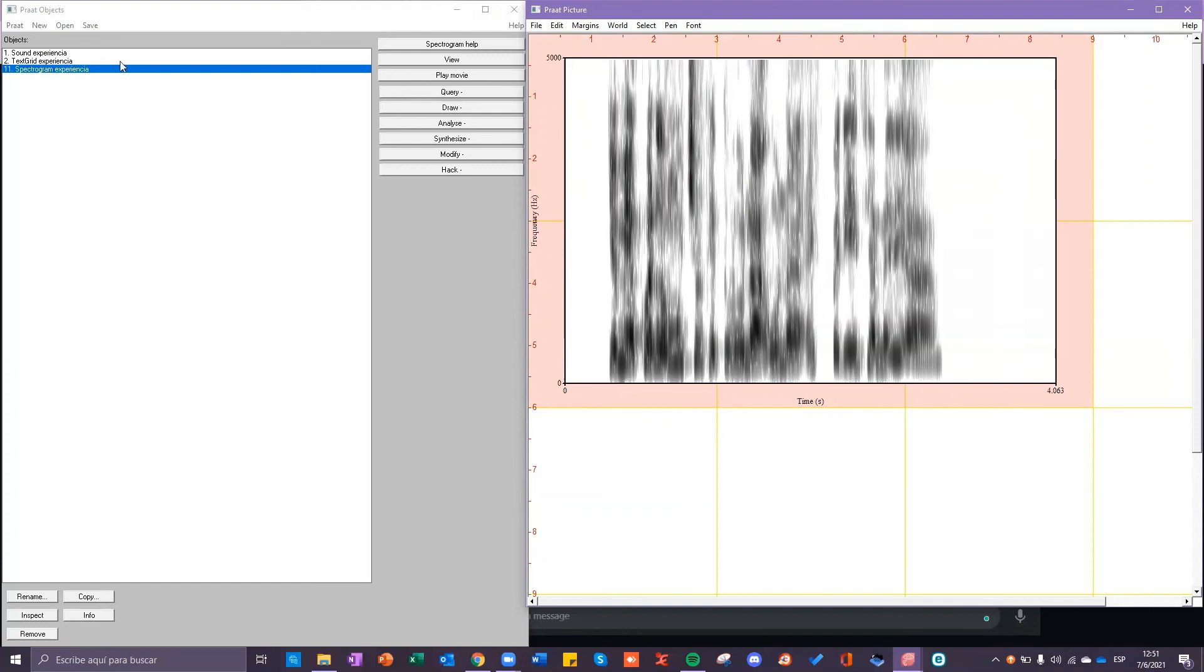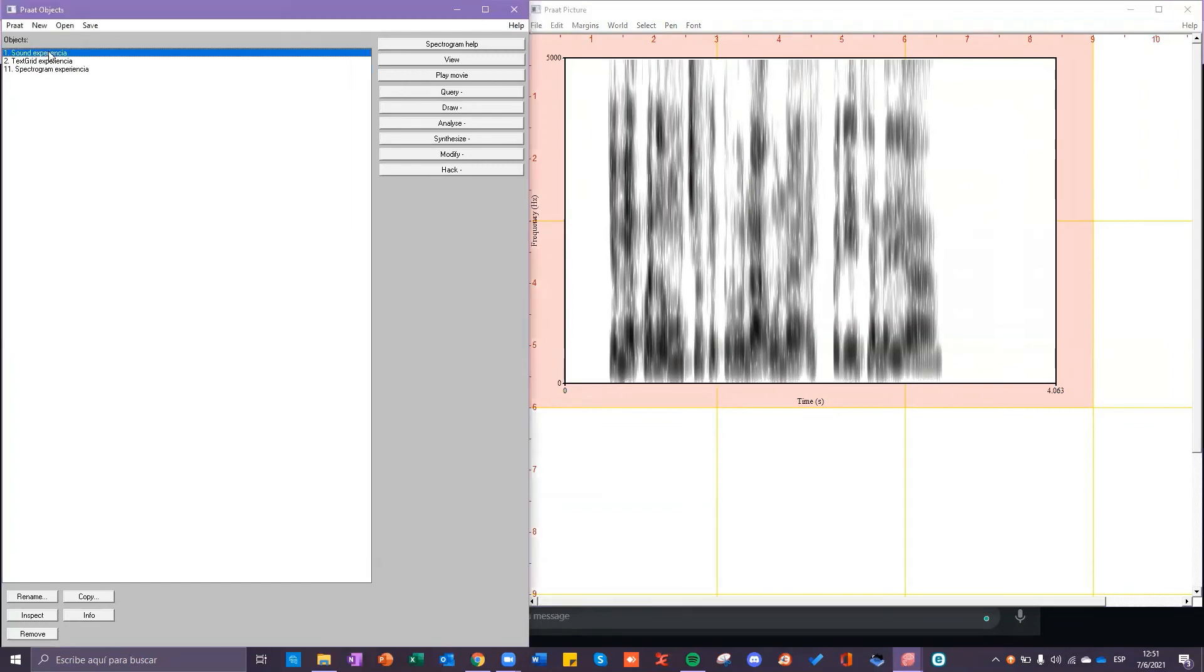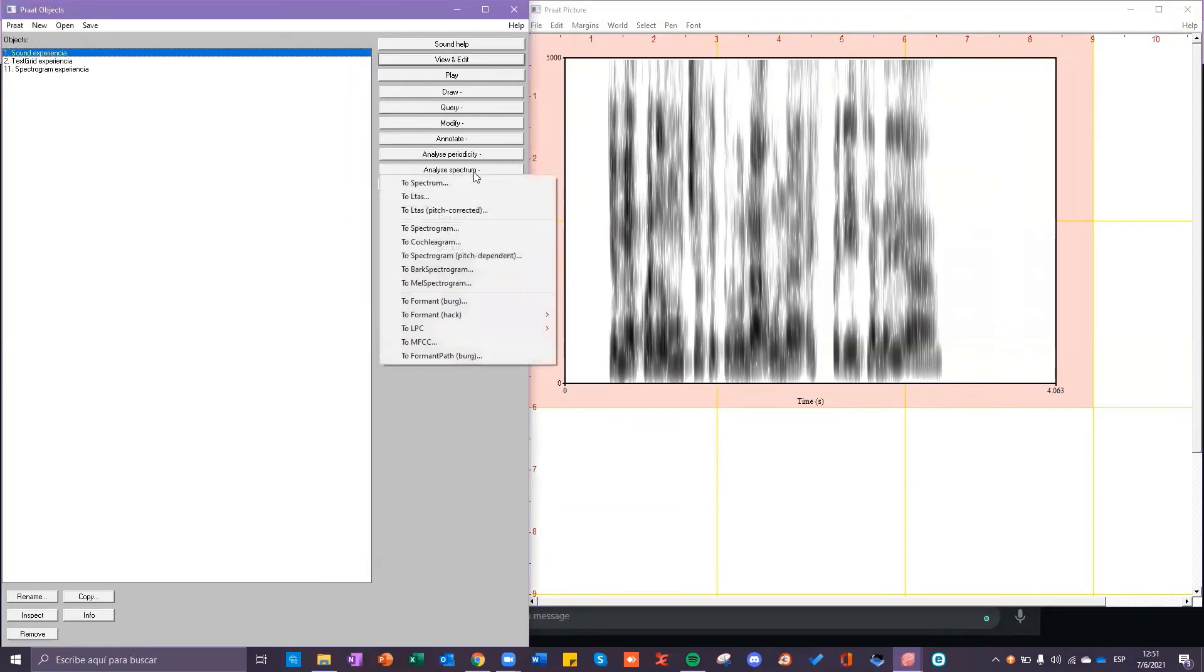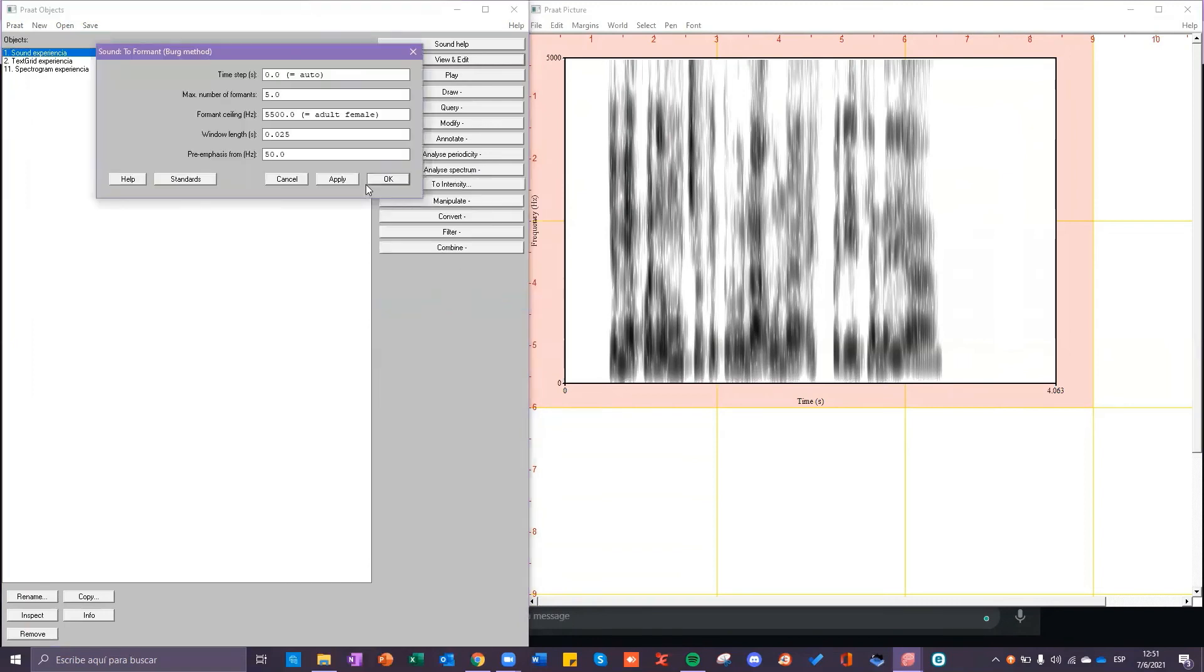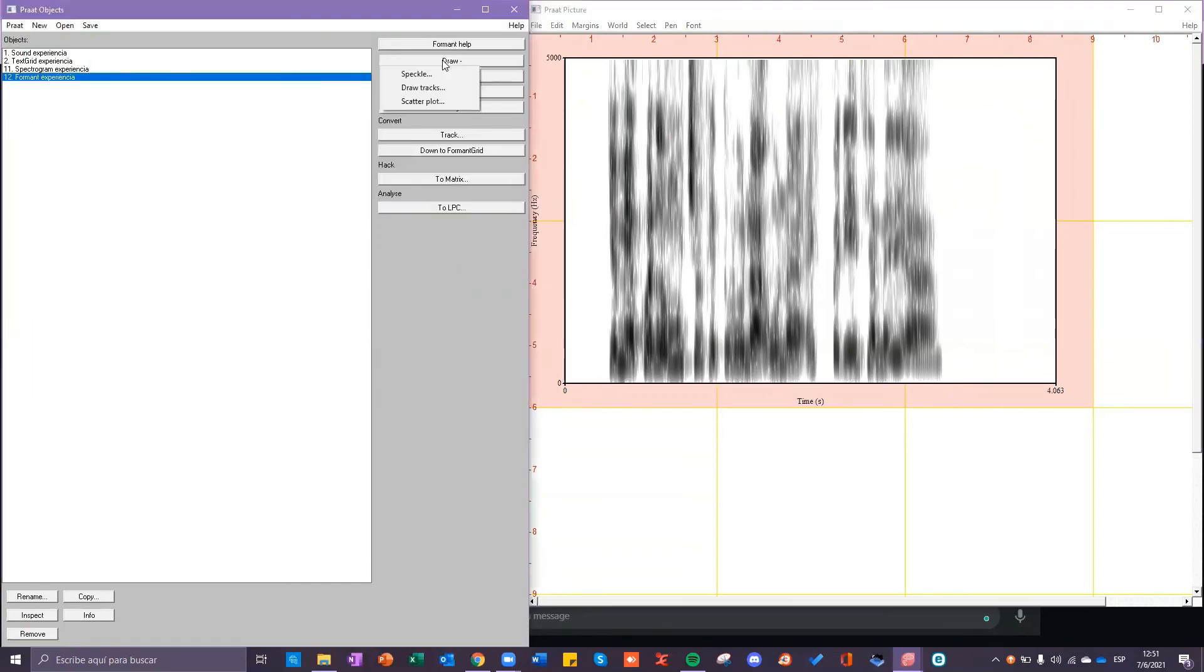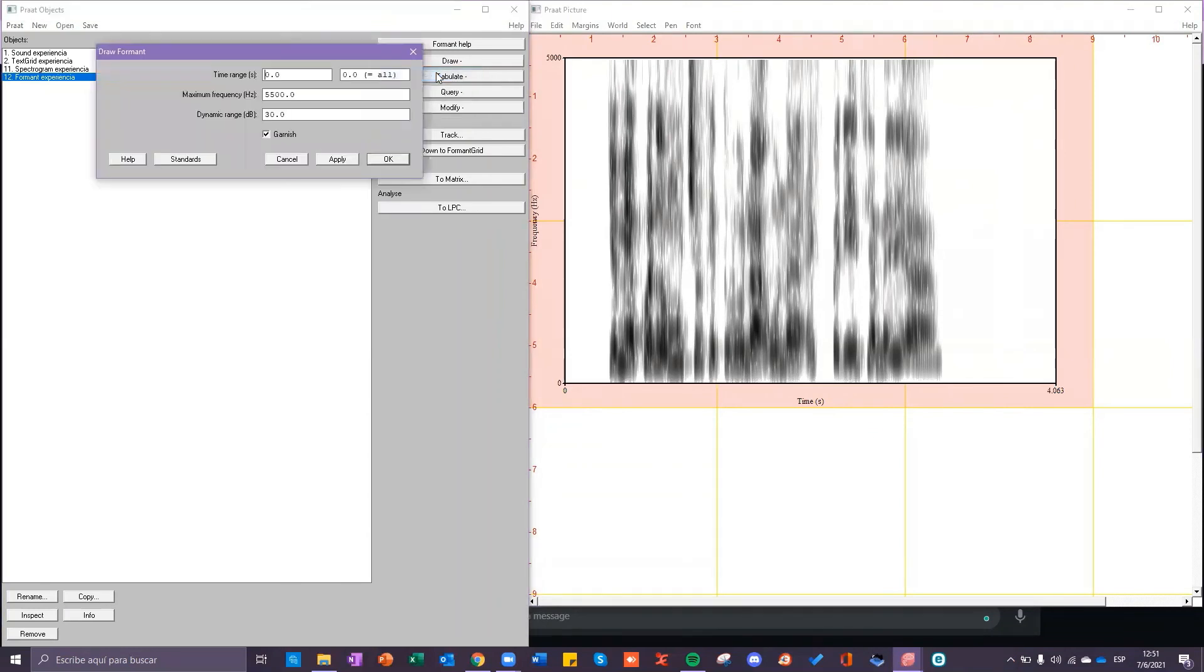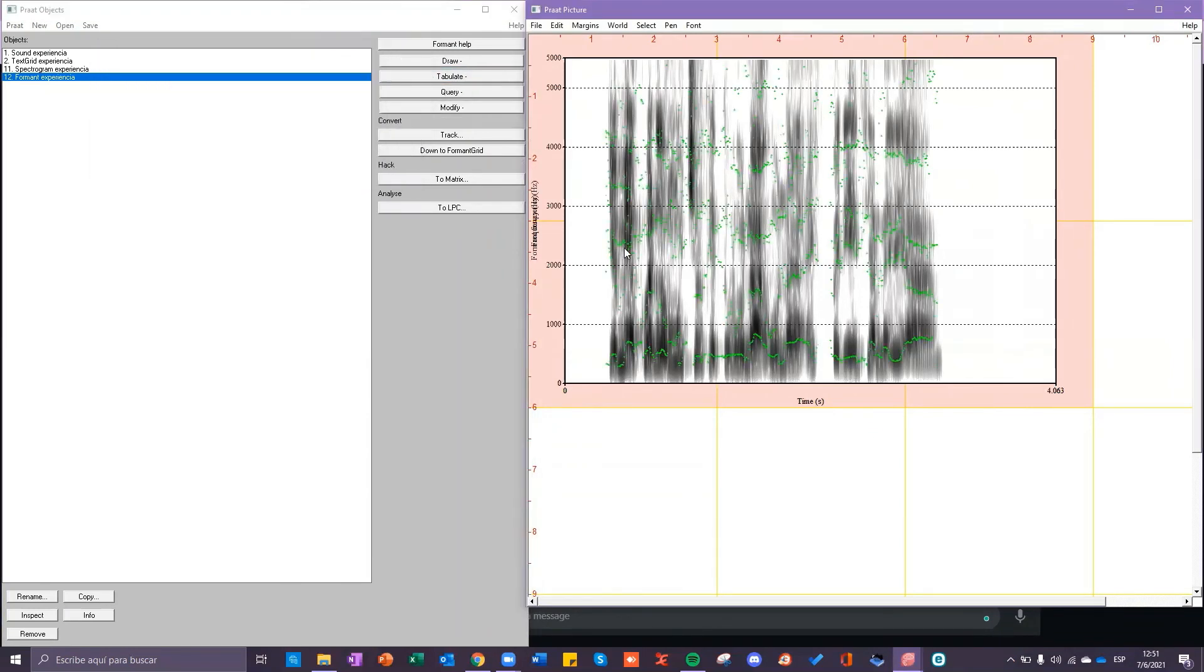If you want to draw the components click on sound again click on analyze spectrum to formant work click on okay click on draw and then click on speckle and okay here are the formants of the spectrogram.